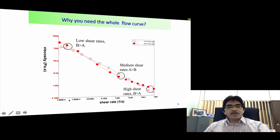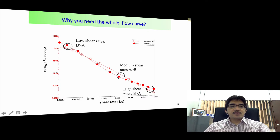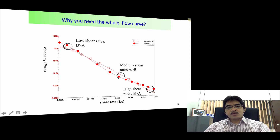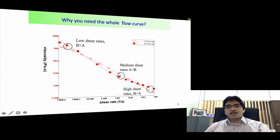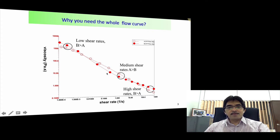At a low shear rate, this is only a hypothetical but can occur for some samples. At a low shear rate, sample B has actually a higher viscosity than sample A. Then when we increase the shear rate to a medium shear rate, the opposite is true — sample A has a higher viscosity than sample B. And when we increase the shear rate further, we get a situation where the viscosity of sample B is again higher than sample A.